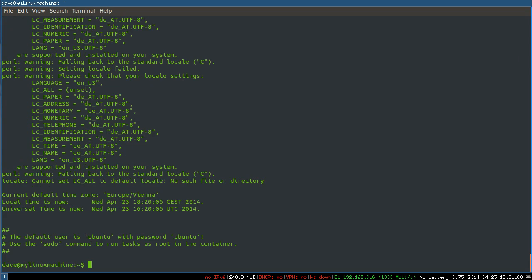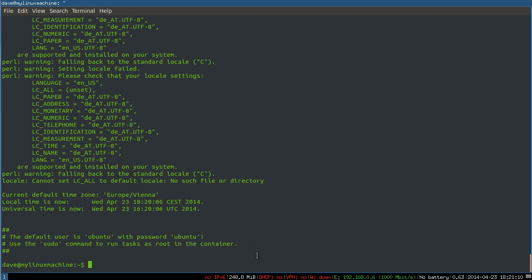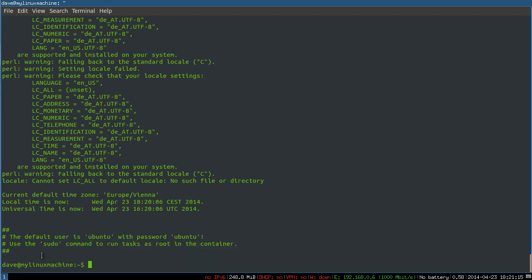Okay, the install is complete, we've now got a container. You can see our default user and password are both Ubuntu. You can just use sudo, so the Ubuntu user has sudo rights in there, it's basically just like a new install of Ubuntu. And I'm guessing root doesn't have a password set.